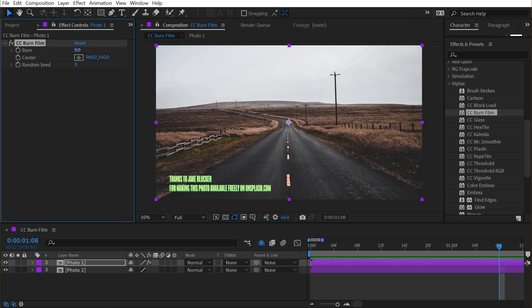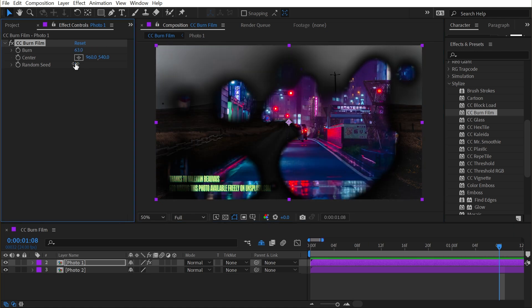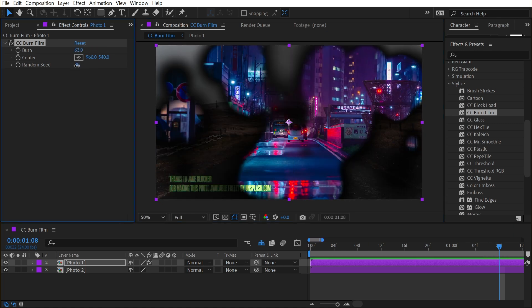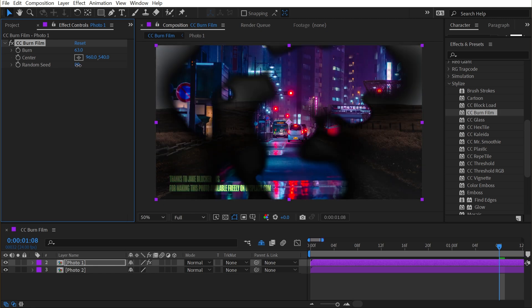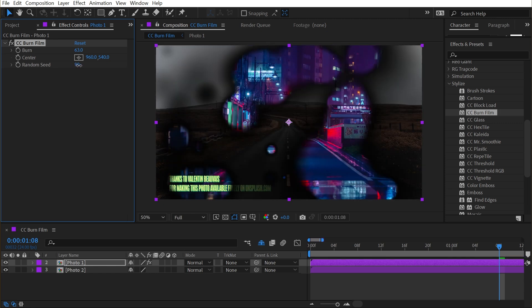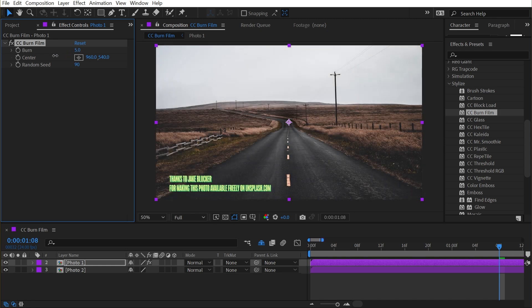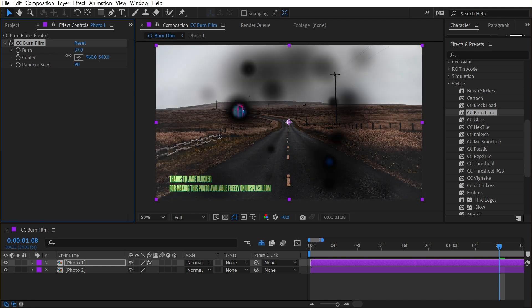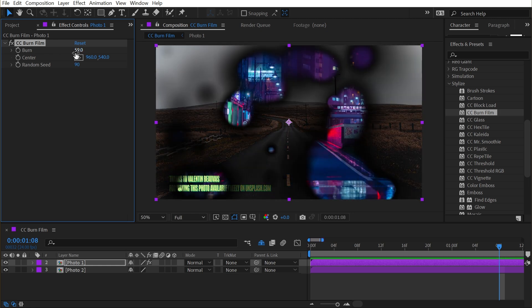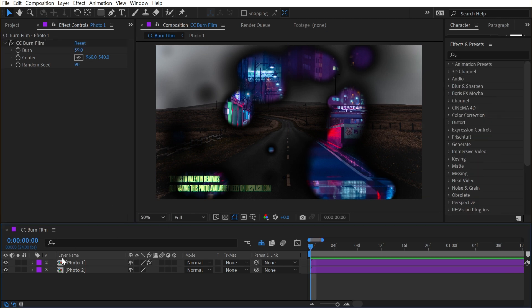Let me reset that back down to the center. The only other control we have is the random seed, which gives a unique starting point for the transition and randomizes the entire thing. This is a pretty straightforward effect, but it has a lot of strong possibilities for what you could do with it. Let me show you what I mean by that.